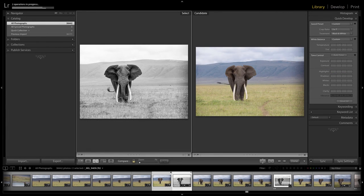And so there you have it — editing in the quick develop from the library module: quick, easy, fast, perfect for a Friday quickie. Have a great weekend, we'll be back with new episodes on Monday.